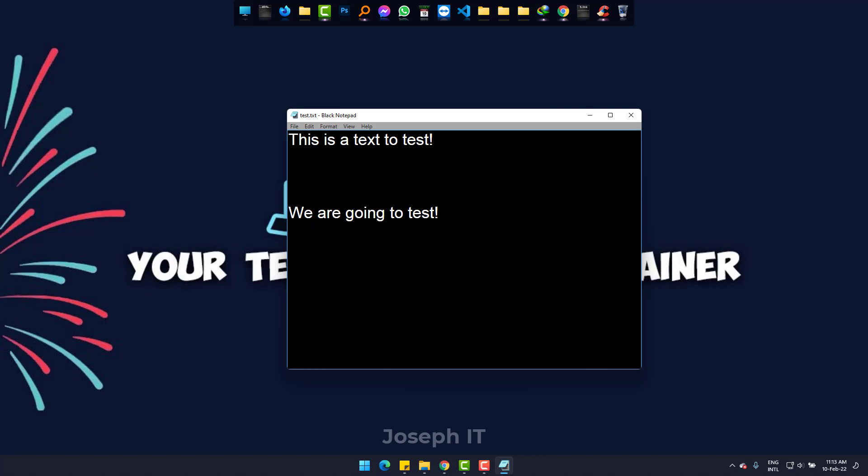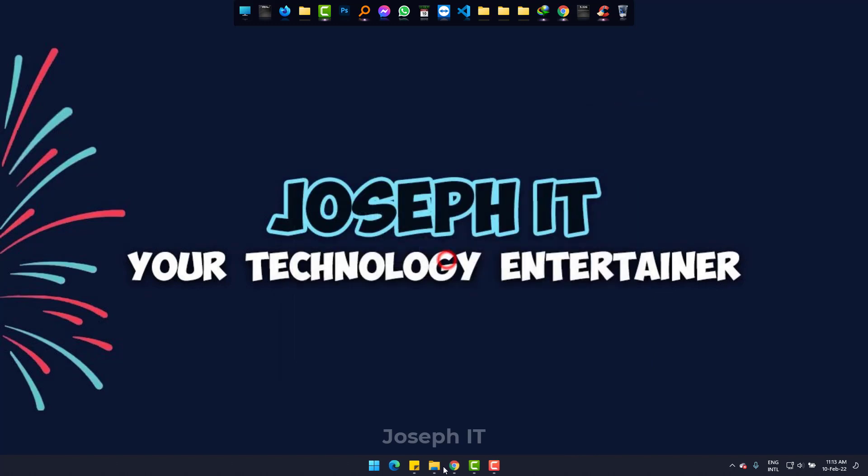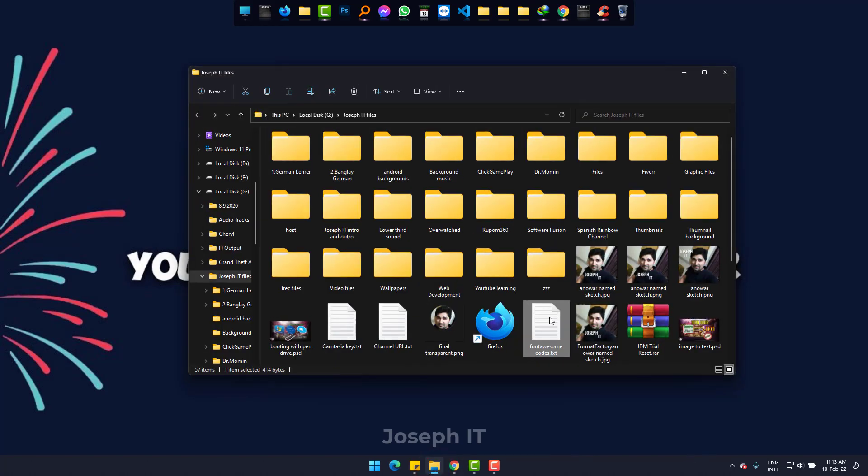But one problem is you cannot open it from the saved file. Maybe it will be possible in the next update of the software, but now you need to open it manually.